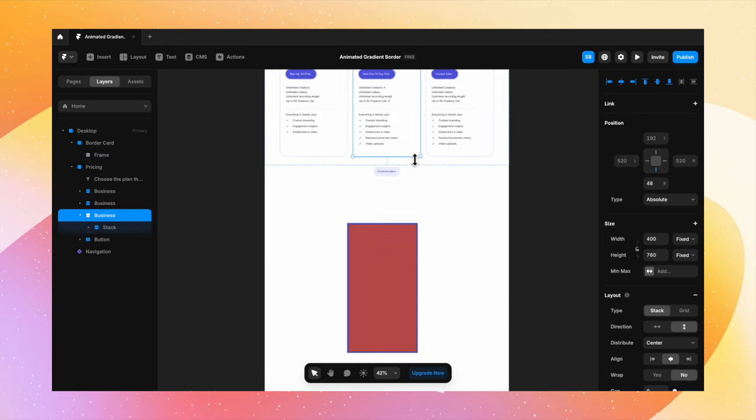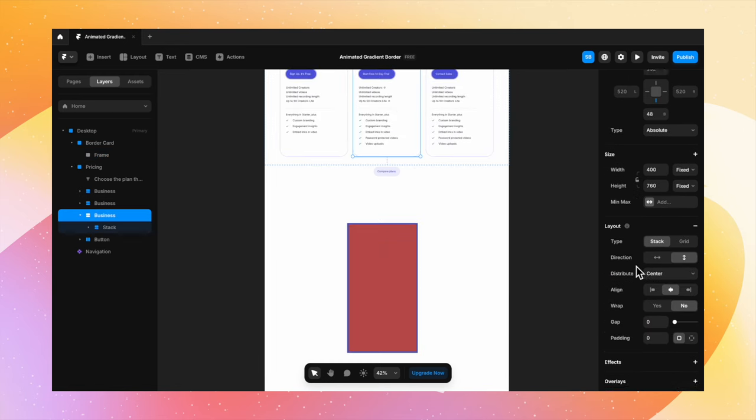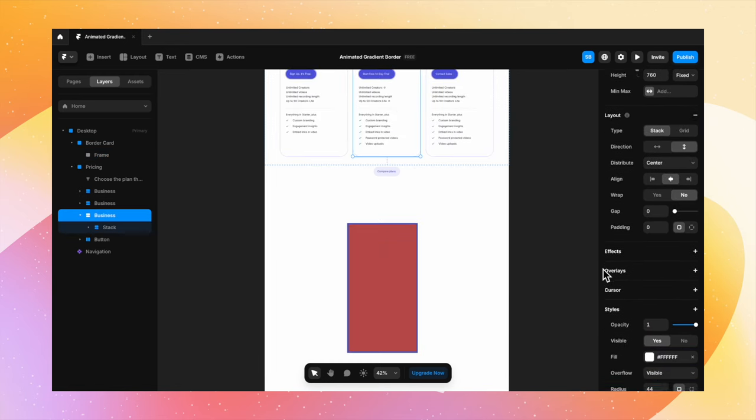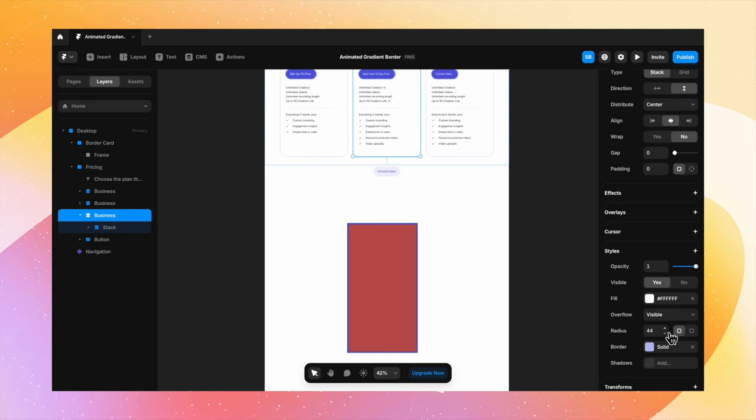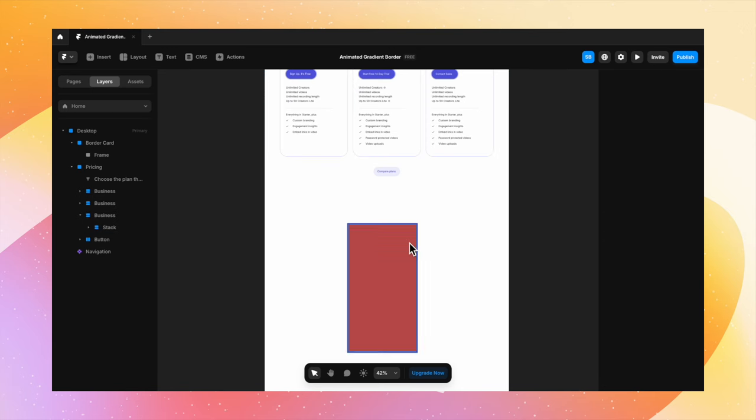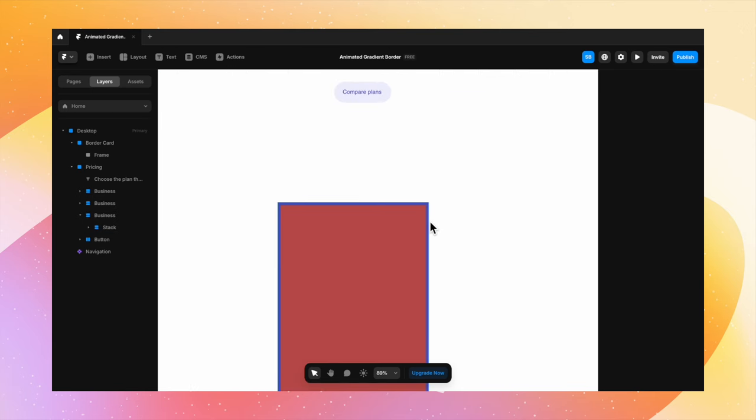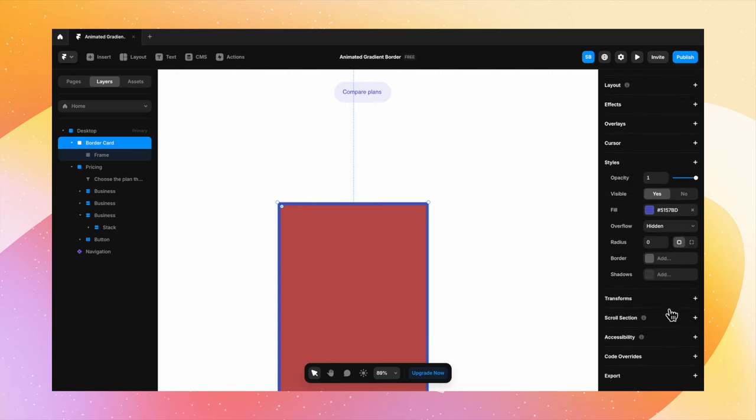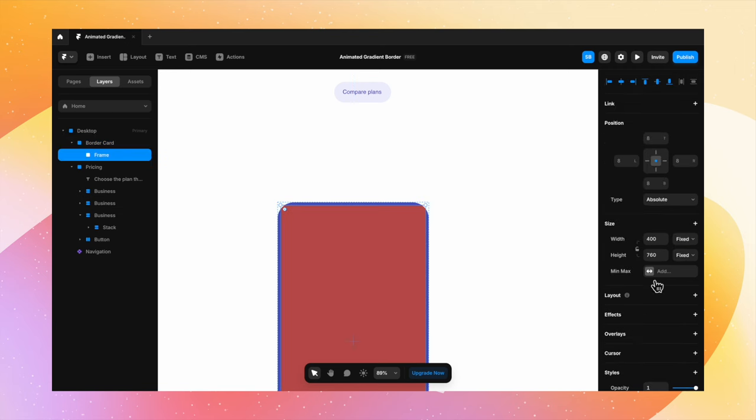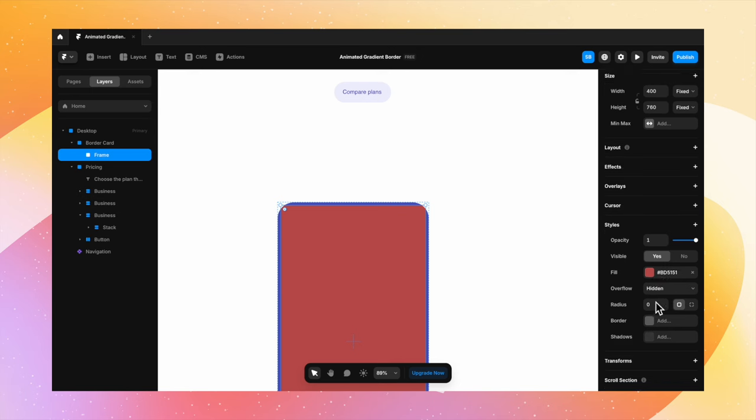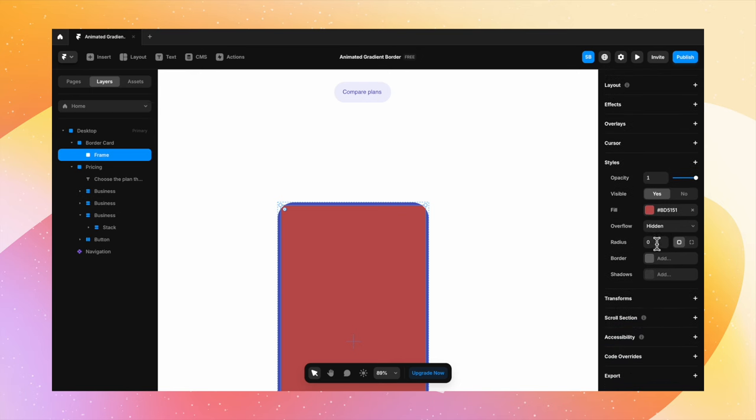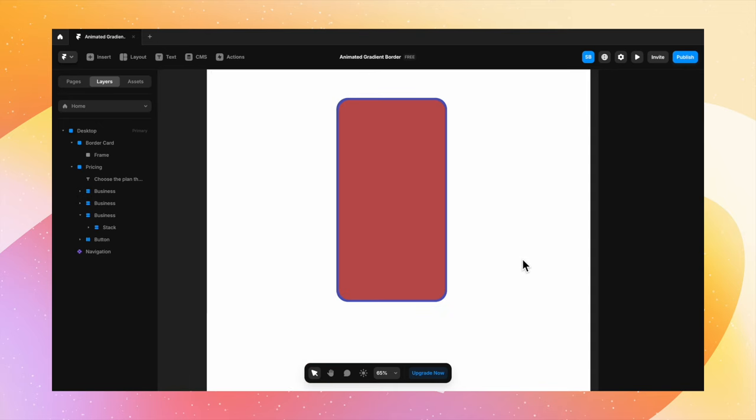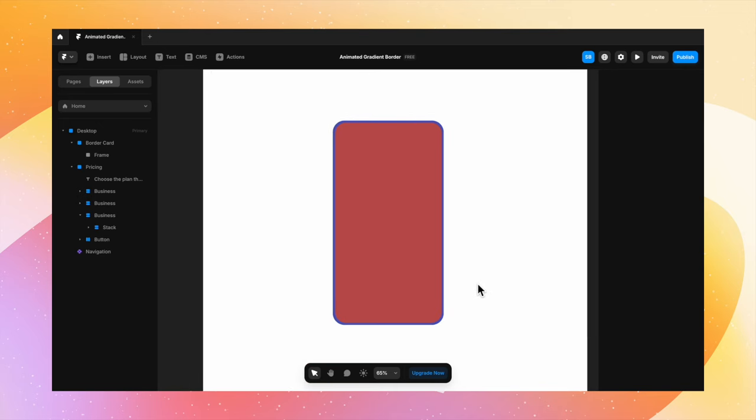I'm selecting this card right here and I'm going to check the corner radius, which is somewhere around 44 pixels. For our border card, changing the corner radius to 44. And for this internal card, let's change that to 40 pixels. So yeah, our border card is ready.